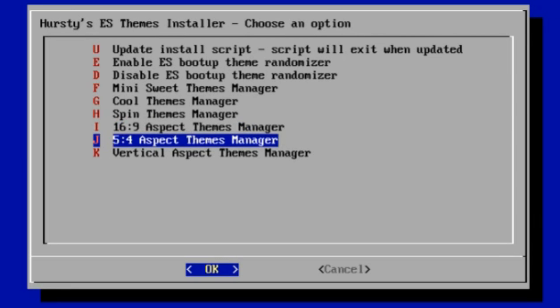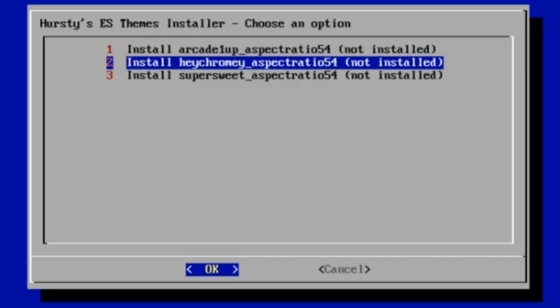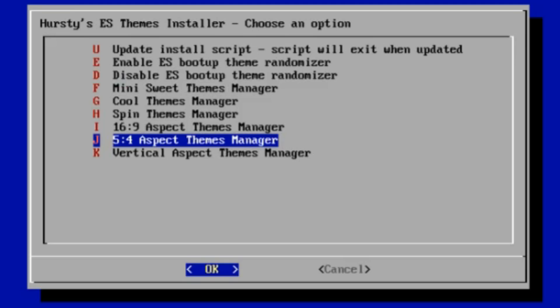These people modding Arcade1Up machines, the monitors on those are 5 by 4. So I only have three of those, but I've done one for Arcade1Up, its own special one. There's a Hey Chromium and a Super Sweet, both have versions which are suited to 5 by 4 monitors, which you may find useful. You don't have to have a 1Up to do that. You might just have a monitor that's 5 by 4 and not 16 by 9. I haven't tested them on 4 by 3 screens. I don't have a 4 by 3, so I couldn't tell you how they go.